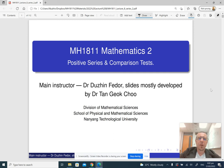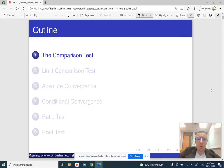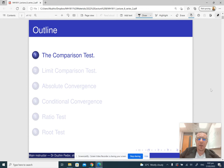Hello and welcome to Lecture 8 in Mathematics for Engineering 2. Today we are going to learn a few more tests for series convergence. We are going to talk about the comparison test, ratio test, and root test.